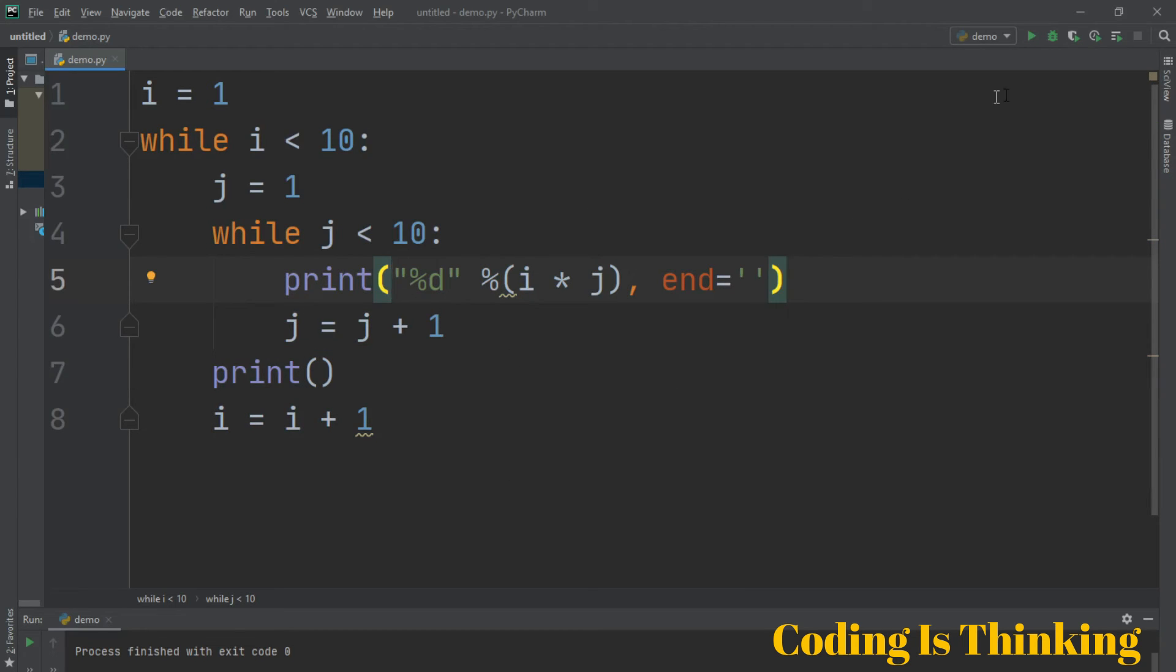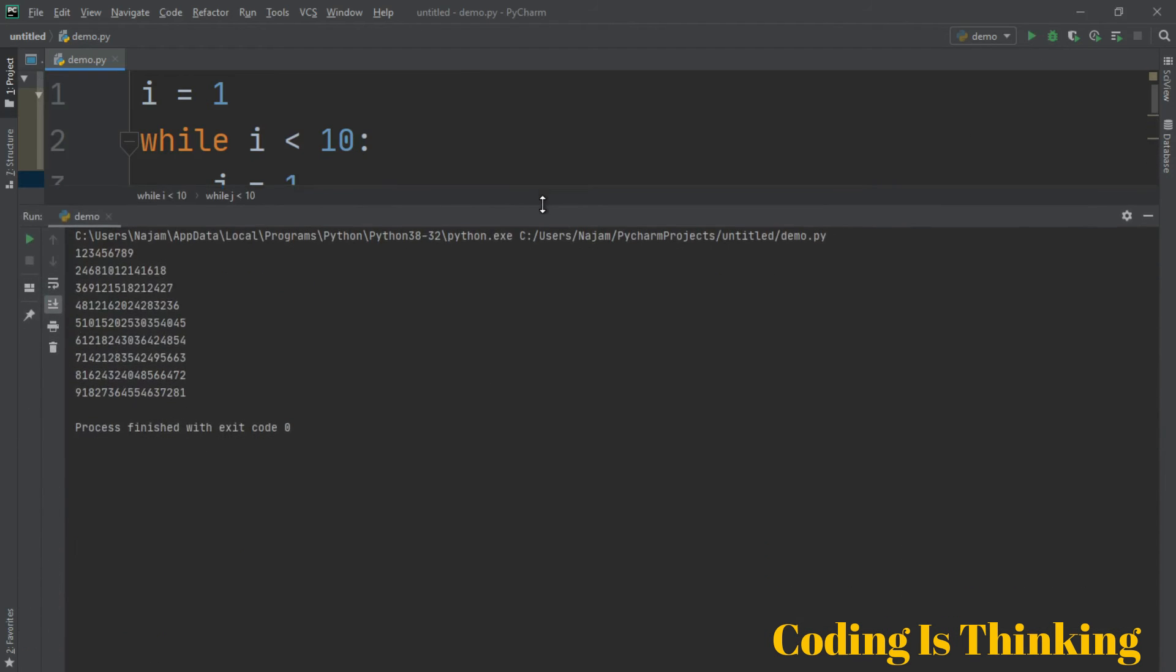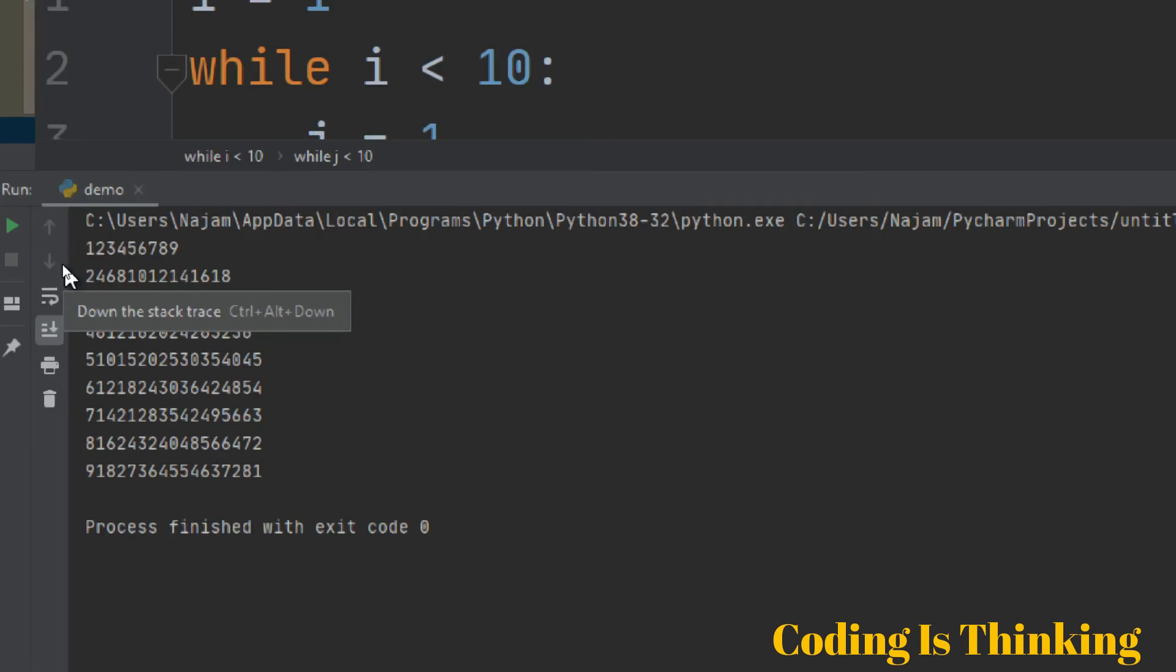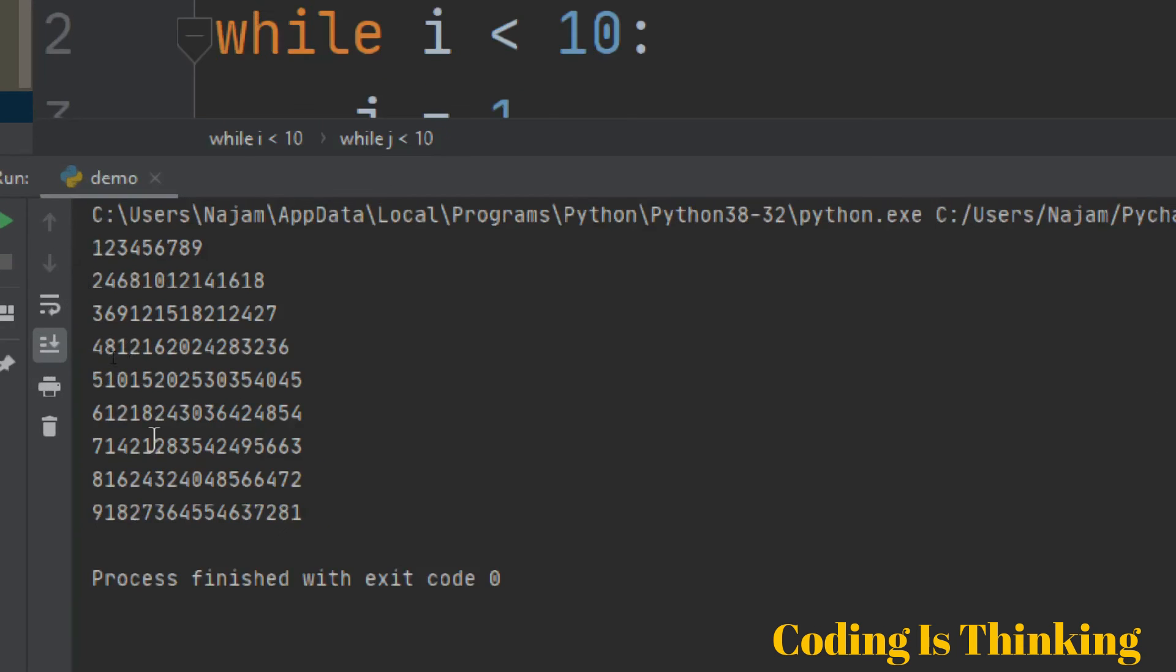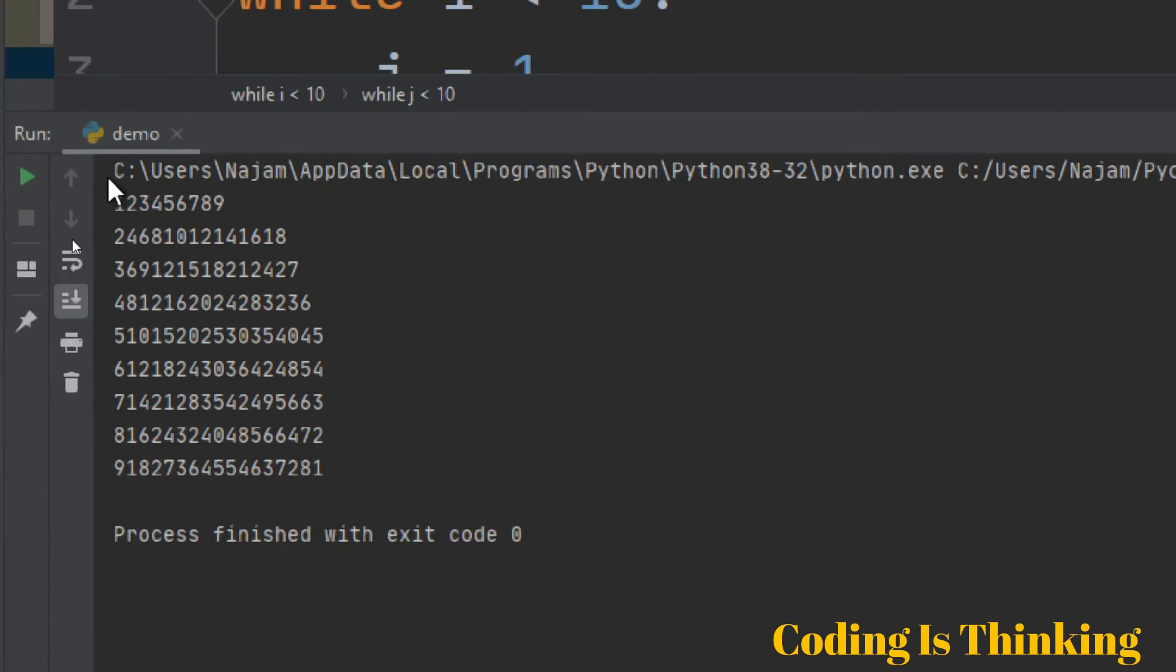Let's run this and see what it prints. While we run this, let's see. It has printed 1, 2, 3, 4, 5 till 9, 2, 4, 6, 8, 10, 12, like this, and all of them.